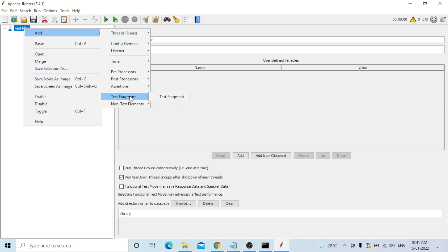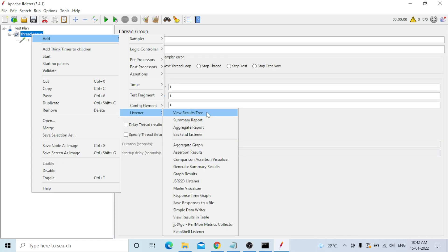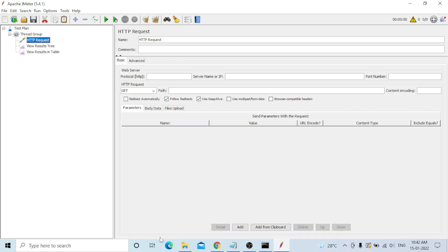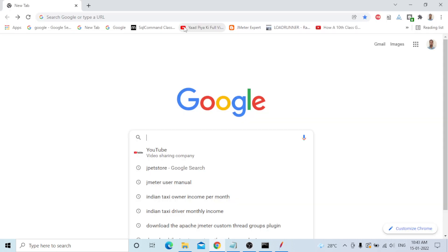First, add a Thread Group under the Test Plan. Under Thread Group, go to Sampler and add an HTTP Request. Then go to Thread Group, add a Listener, and select 'View Results Tree'. Now provide a target server — I will use the JPetStore demo application.